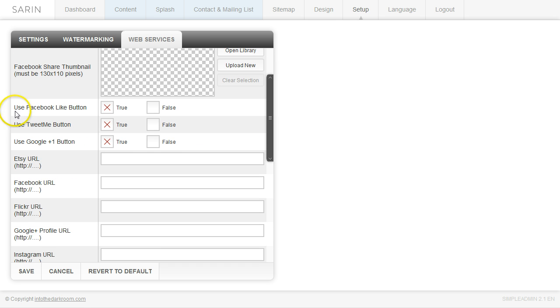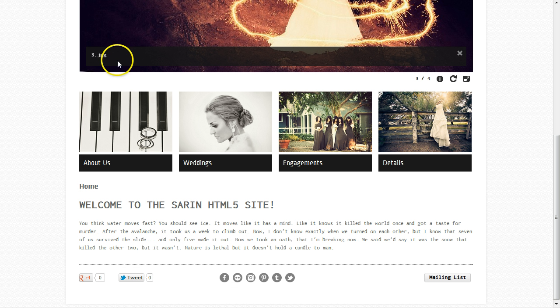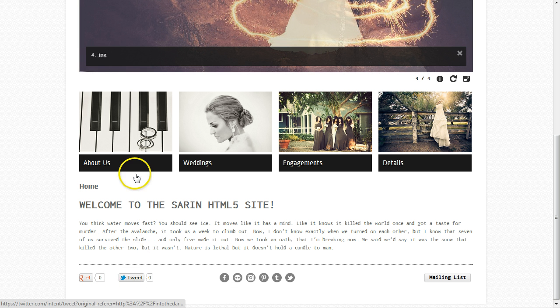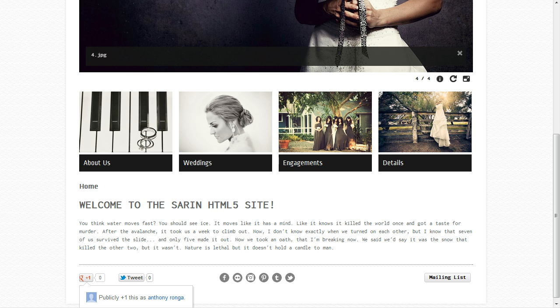And then you have the use Facebook like button, tweet me button, and Google plus one button. And those all appear at the bottom here. So if you turn them on, you can go ahead and use them.